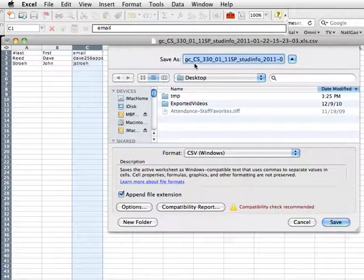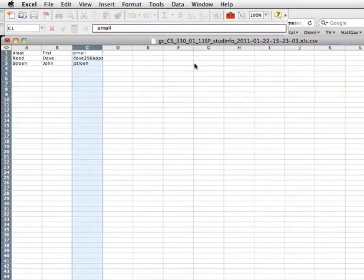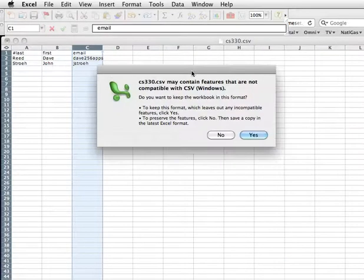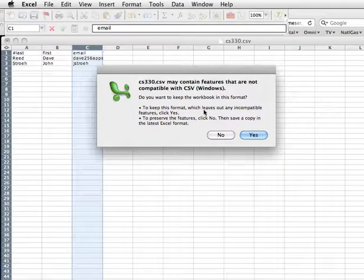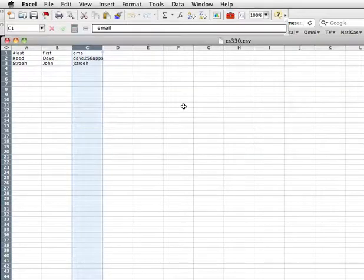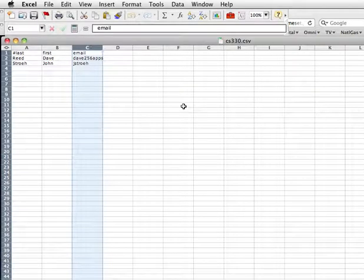And I'm going to call it up here CS330 just to make it a little easier for the file name. And it's telling me that may not be able to save everything in CSV format. That's fine. I'm going to say Yes. And now I have a file that's saved in the format properly for attendance to import it.